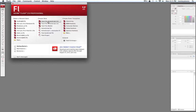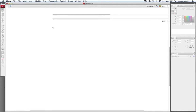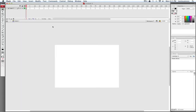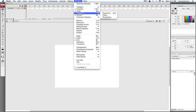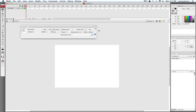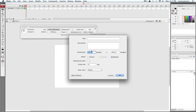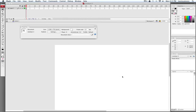Let's go to Create New and click on Flash File ActionScript 3. The first thing I'm going to do is go to Window, Properties, and then go to the first option right here. I'll change the size of my document to 1280 by 720, so we at least have HD. And I'll hit OK.